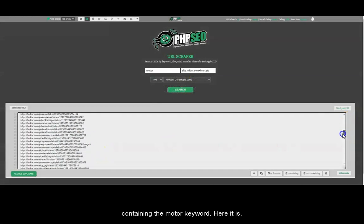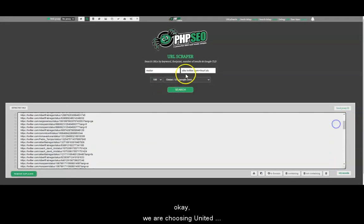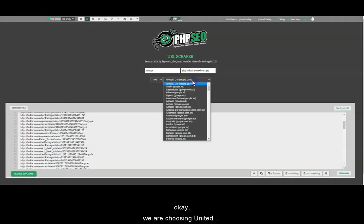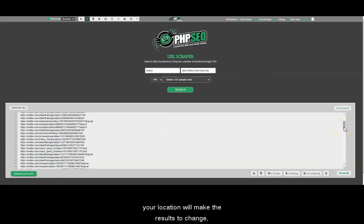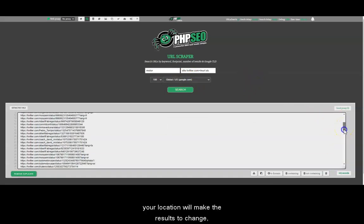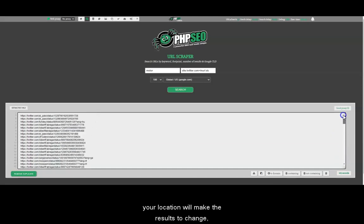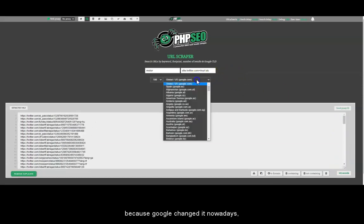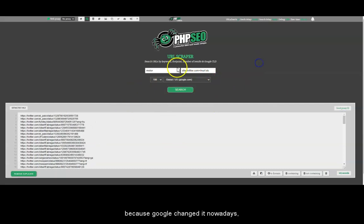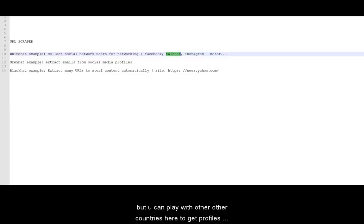We search again and here we shall obtain the first 100 Twitter results containing the motor keyword. Here it is. We are choosing United States as country. Probably your IP address or your location will make the result change because Google changed it nowadays. But you could play with other countries here to get profiles linked to a different country.